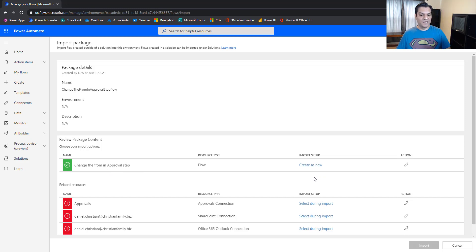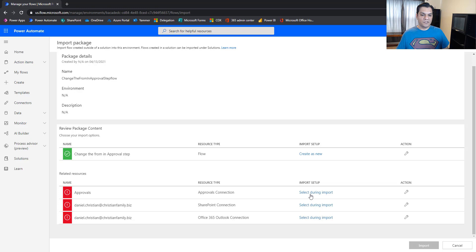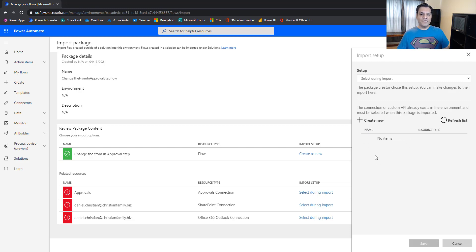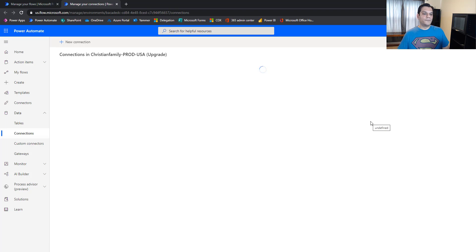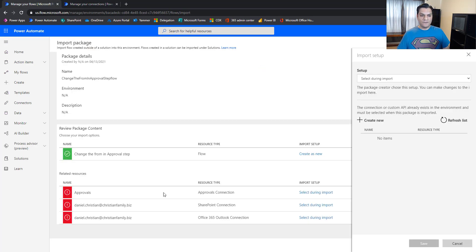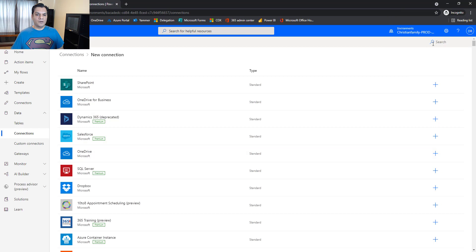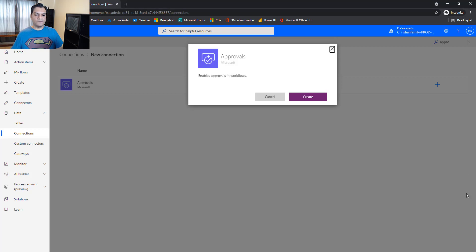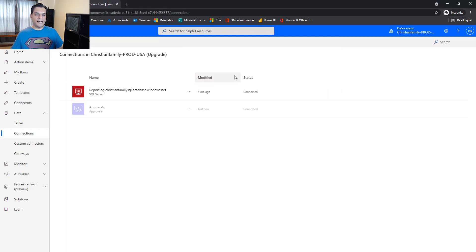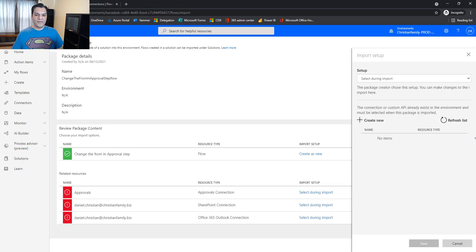Everything looks good. Since I chose 'Create new' when exporting, it recognizes that and shows three connectors that need to be set up. This account is brand new, so none of these connections exist yet. I'll click 'Create new' for the approvals connector, search for 'Approvals,' click the standard one, hit the plus to create it — the connection is added. I come back, refresh the list, select Approvals, and save.